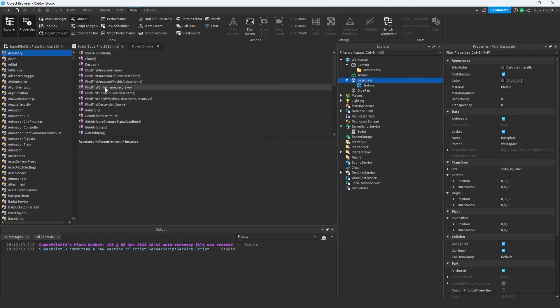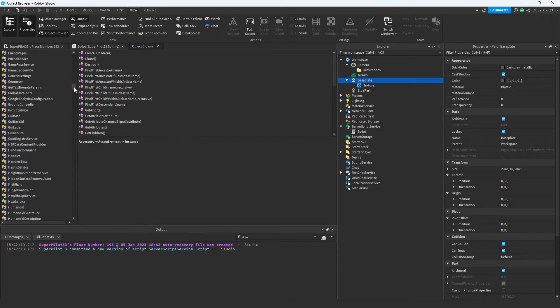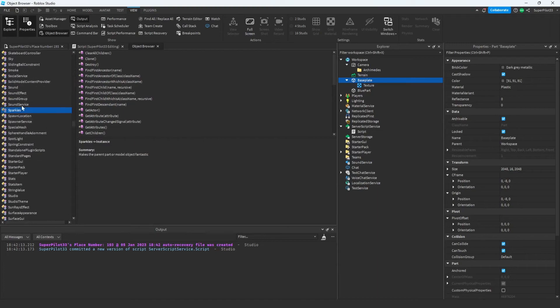The object browser is amazing. It contains everything you can really do in scripting. For example, if I ever need to use sparkles, I can find them here and it gives me a summary. It also tells me what it is.